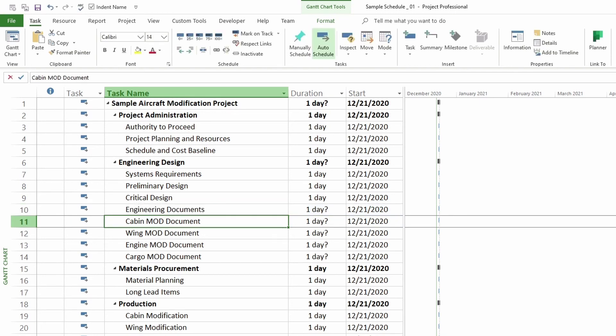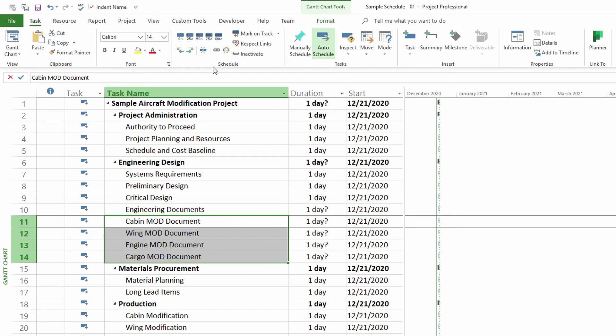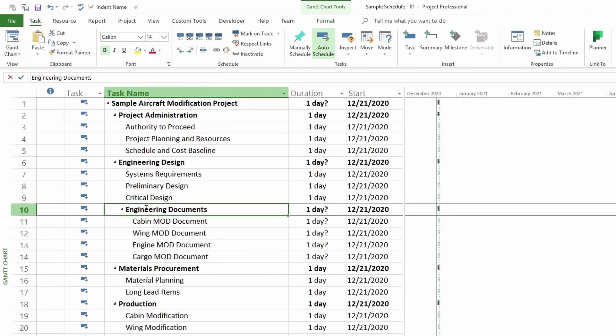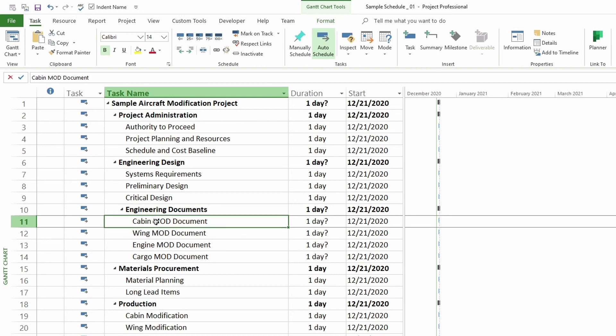And then you can highlight all your tasks that you want to go under it. Go to task, and then go to schedule. And then here there's an indent task, so this task becomes a subtask. If we click on that, now we have this new task that we entered as a summary task, and then all the tasks below it are subtasks. So there you go.